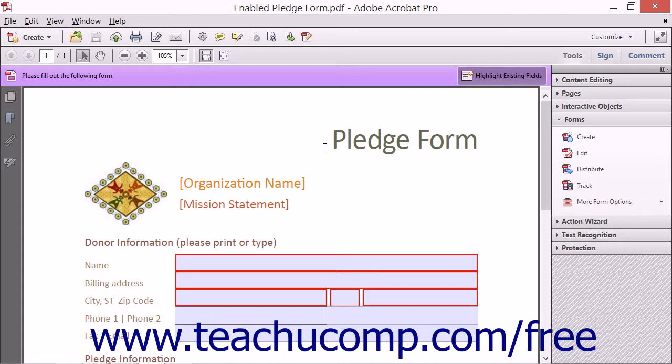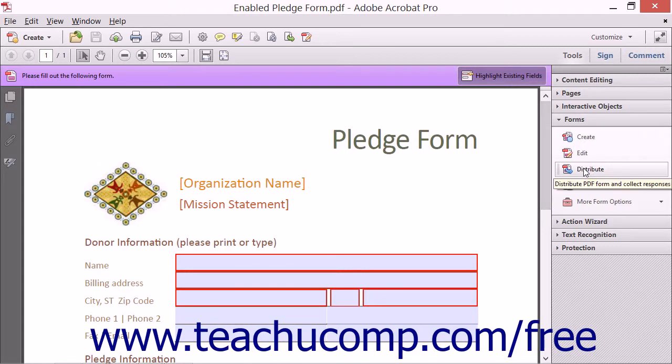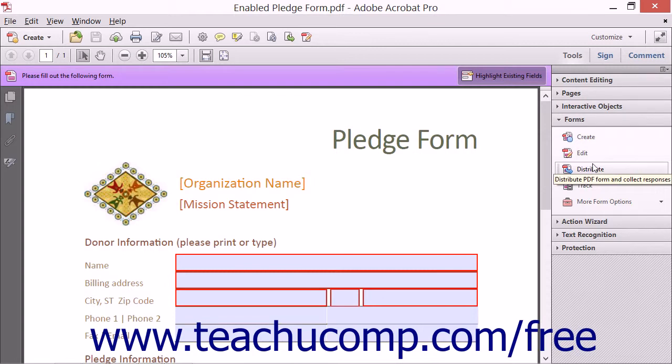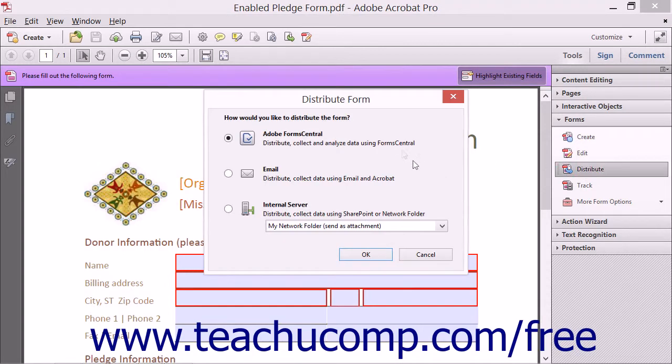To distribute a form, open the form to distribute and then click the Distribute button that appears in the Forms panel within the Tools pane of the Task pane. That will then launch the Distribute Form dialog box.